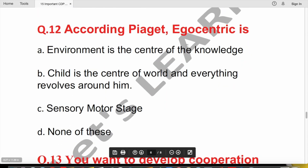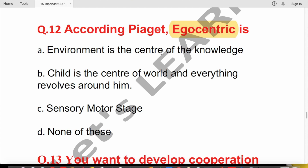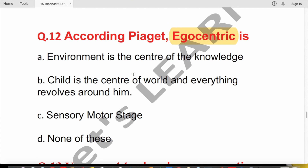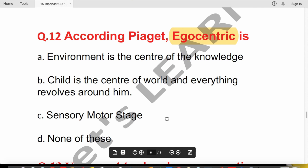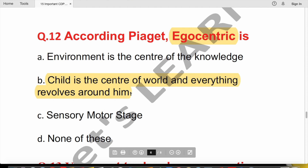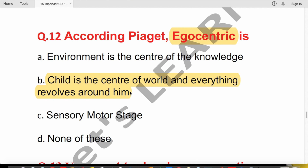Question 12: According to Piaget, egocentrism means — (A) environment is the center of knowledge, (B) child is the center of the world and everything revolves around him, (C) sensory motor stage, or (D) none of these? Egocentrism means the child believes they are the center of the world. It is a characteristic of the pre-operational stage (2–7 years), not the sensory motor stage.